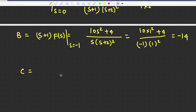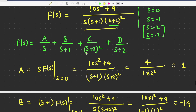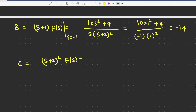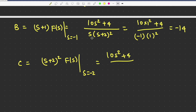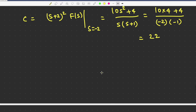C will be equal to (s+2)² times F(s), evaluated at s equal to minus 2. You can see C is related with (s+2)² here, so we take (s+2)² F(s) at s equal to minus 2. The denominator becomes s times (s+1). For s equal to minus 2: numerator is 10 times 4 plus 4 equals 44, denominator is minus 2 times minus 1 equals 2, so C equals 22.